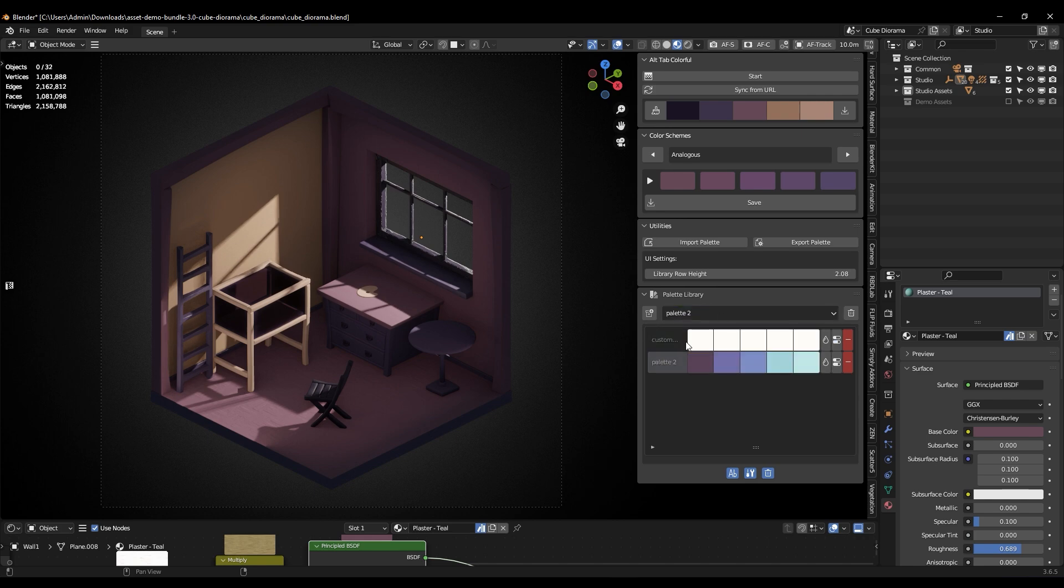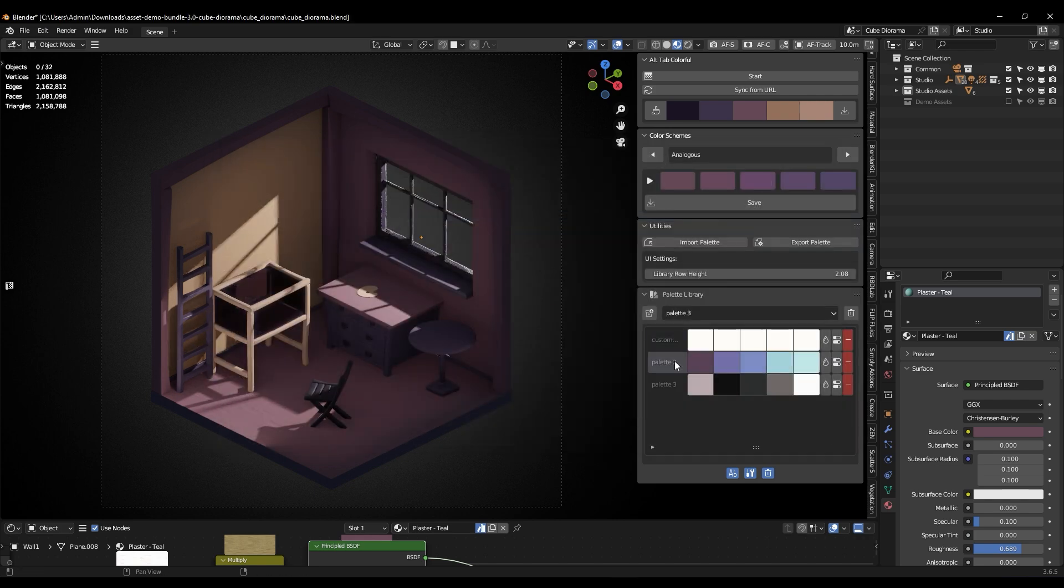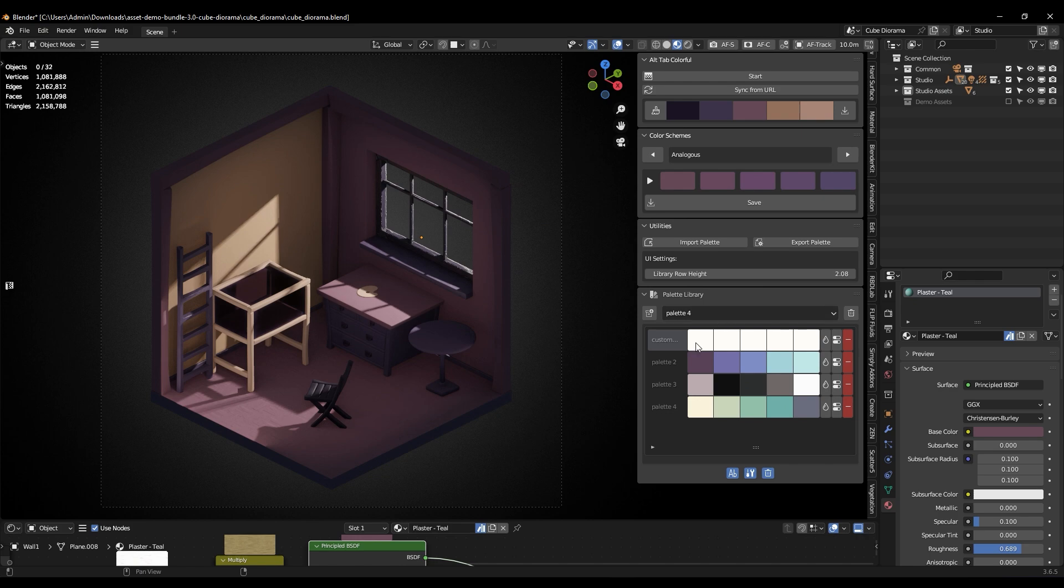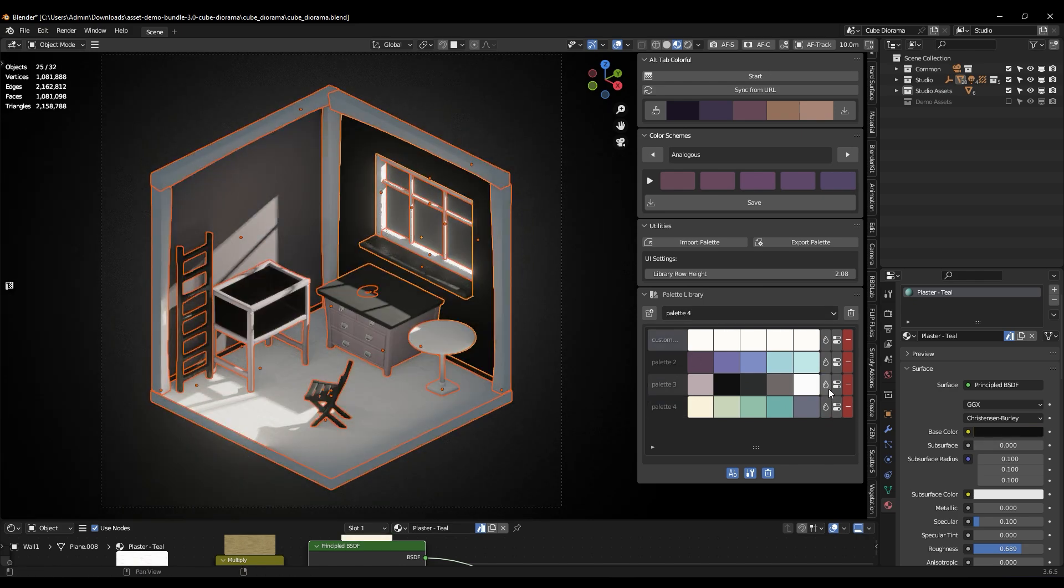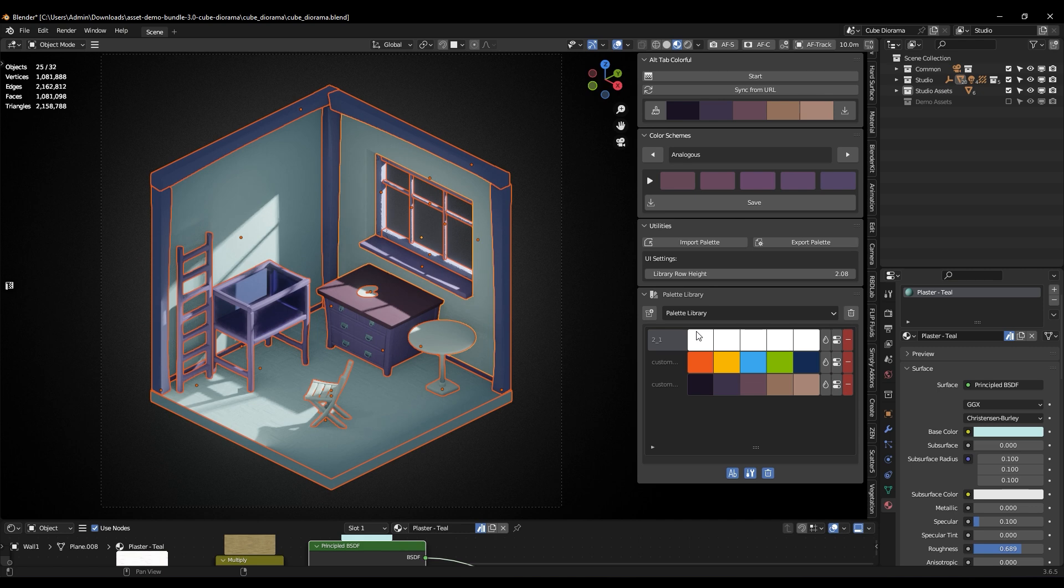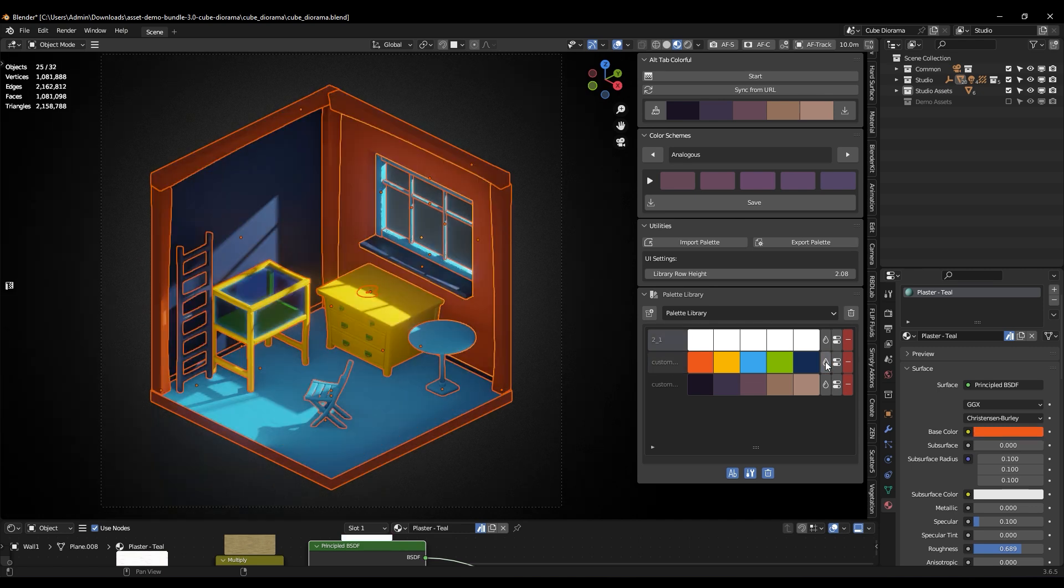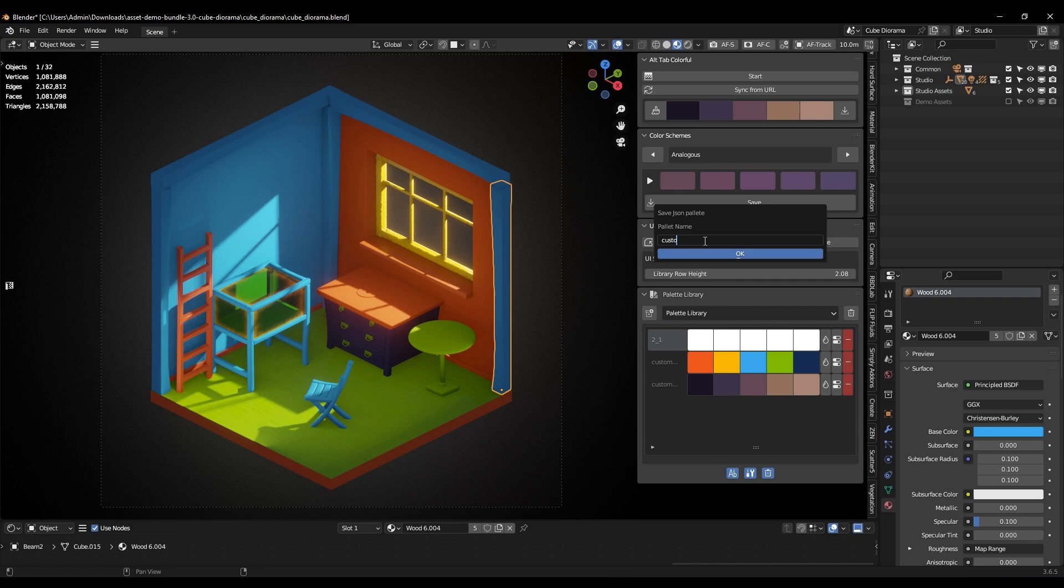And if someone wants to share a palette with you, no problem. You can very easily import it and start using those colors right away. It's a simple way to share and use color palettes with your teammates or on your own future projects.